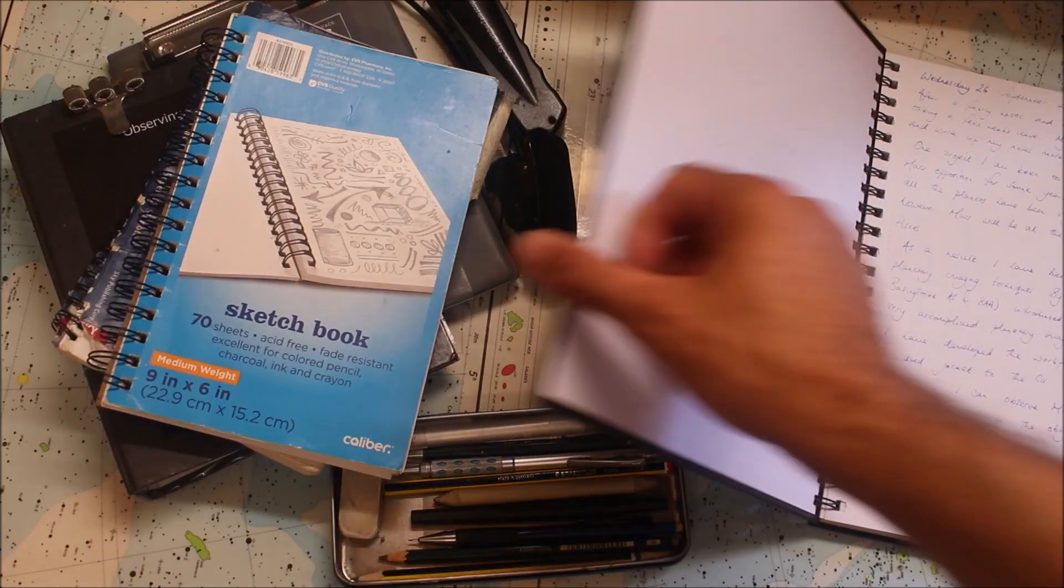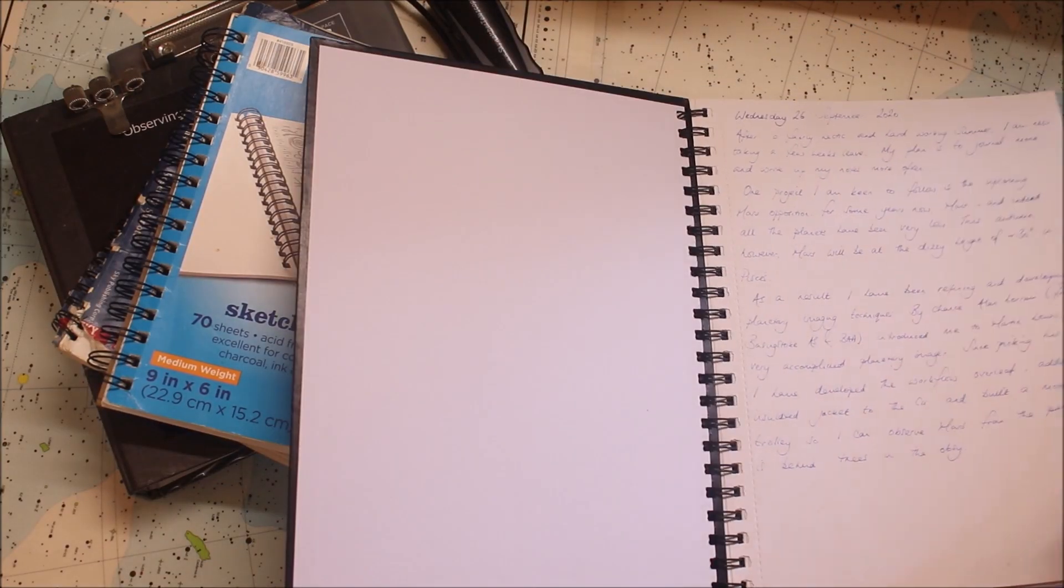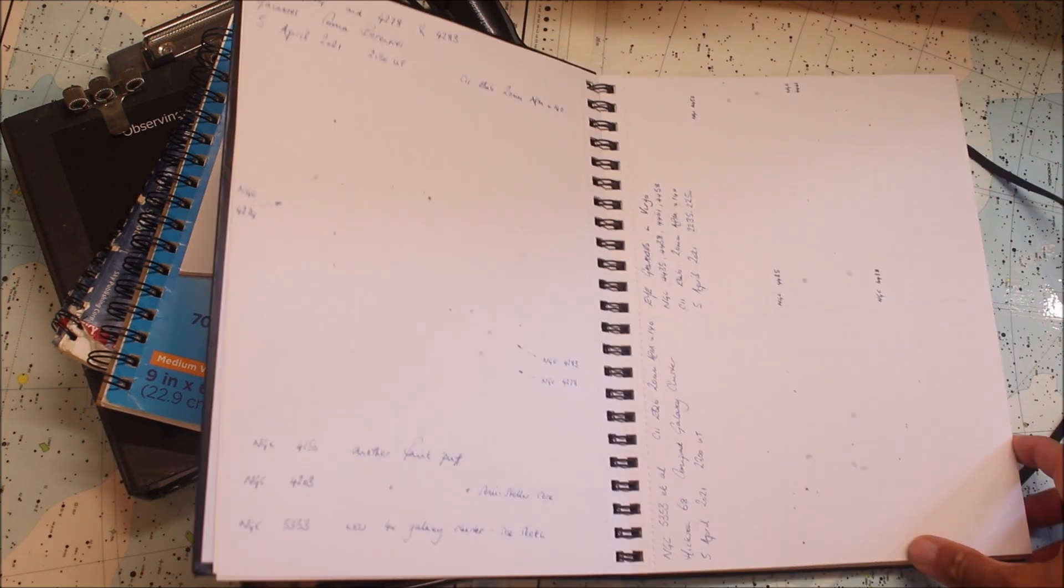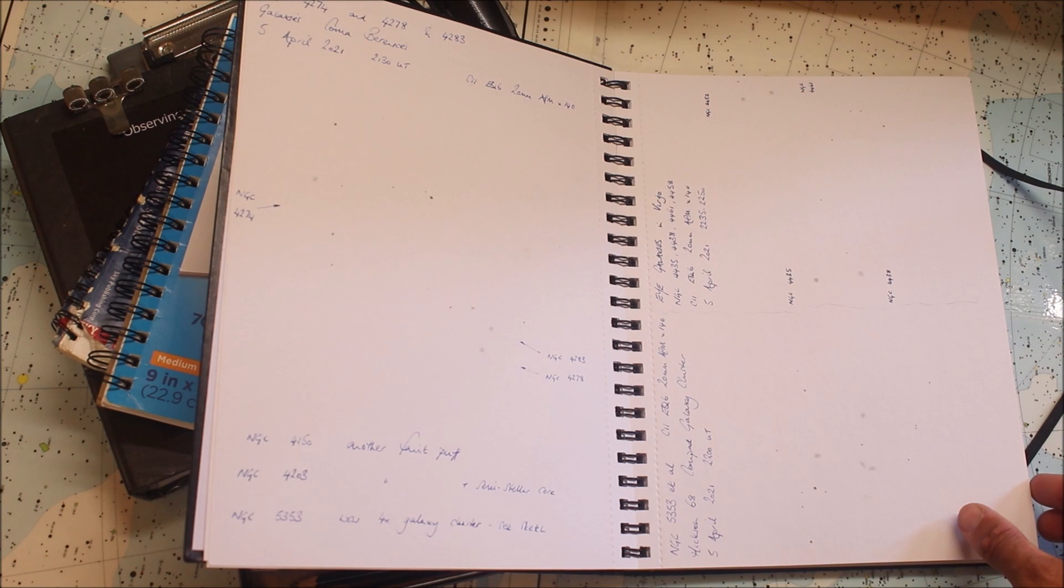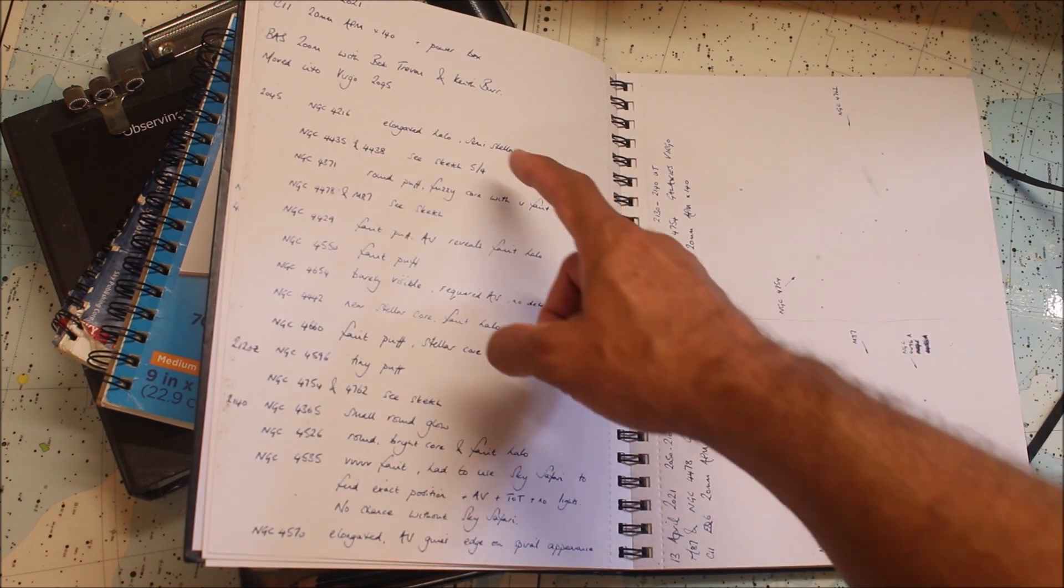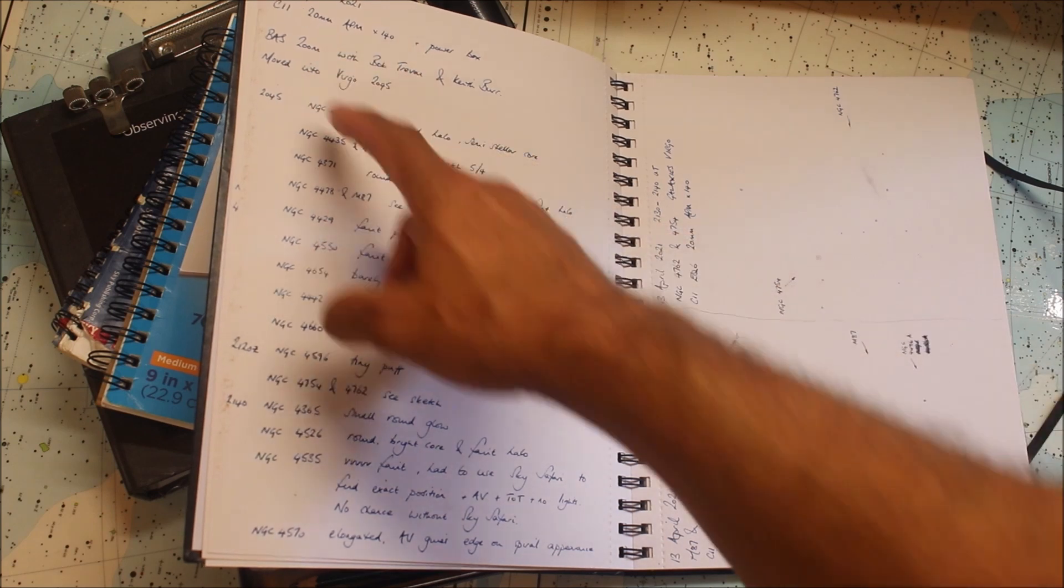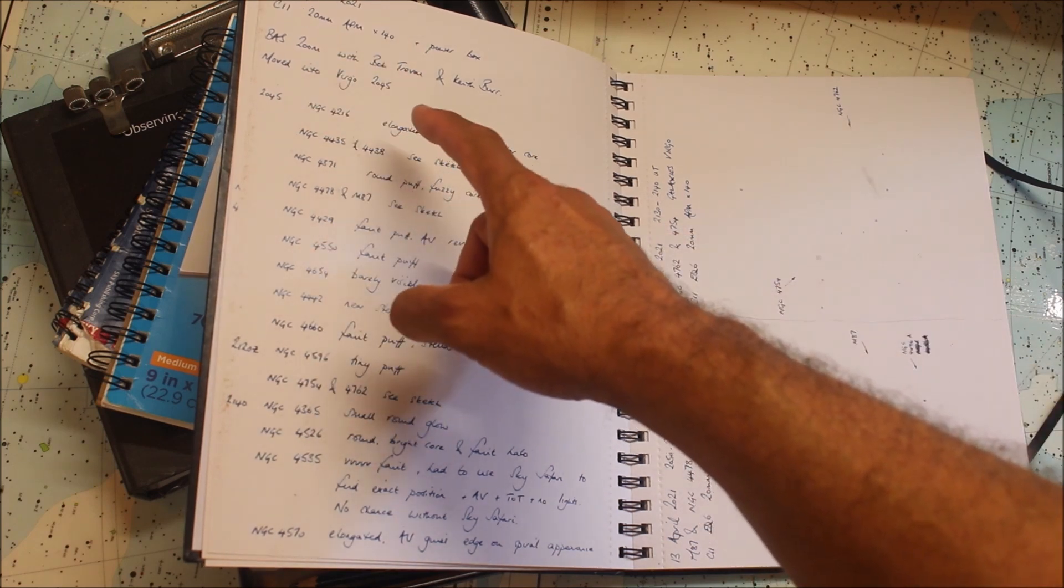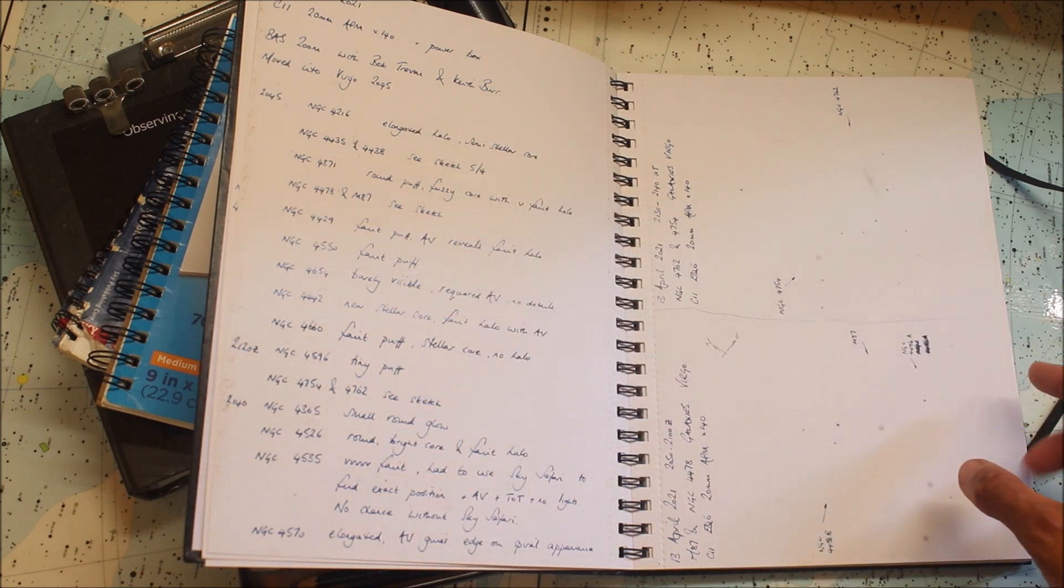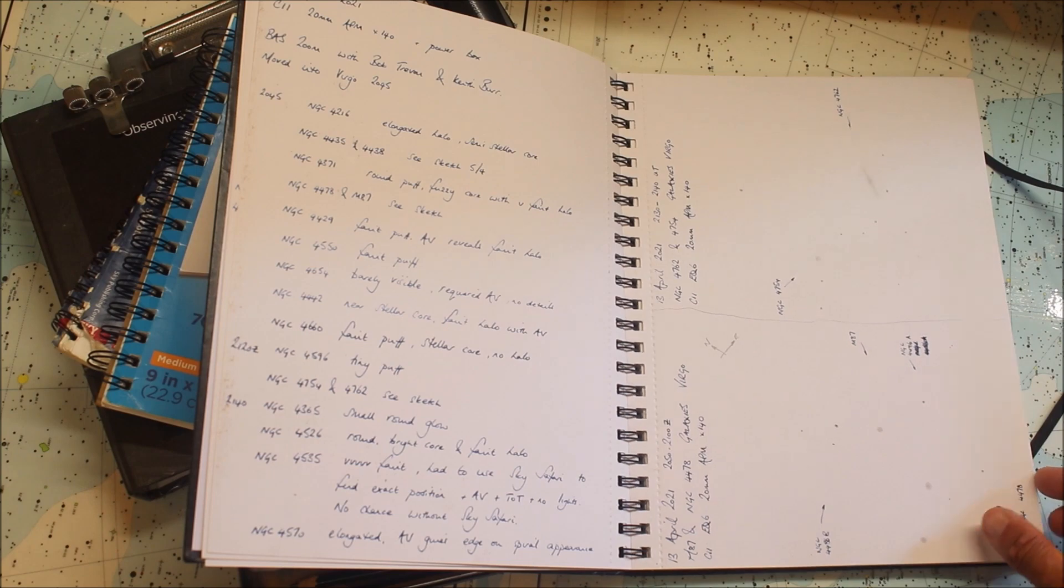Now my observing journal isn't a dry train-spotting list of objects in the night sky. It helps to capture the joy of being out under the night sky and the observing experience. So in addition to the target itself, I record observing companions, wildlife encounters, new equipment I'm testing, any bright meteors, the weather, all the things that we appreciate when we're outside.